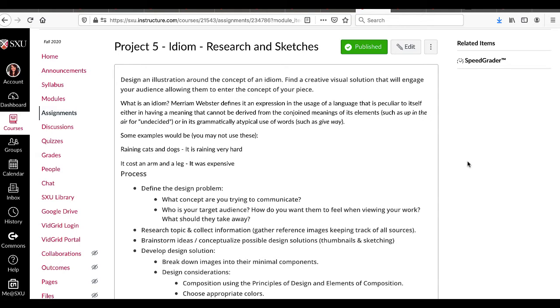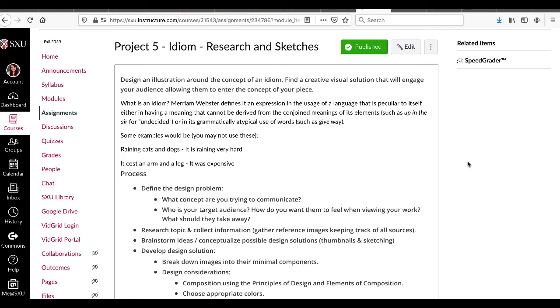Good question. What's an idiom? Well, it's defined as an expression in the usage of language that is peculiar to itself either in having a meaning that cannot be derived from the conjoined meaning of its elements or on its grammatically atypical use of words. That is a mouthful.